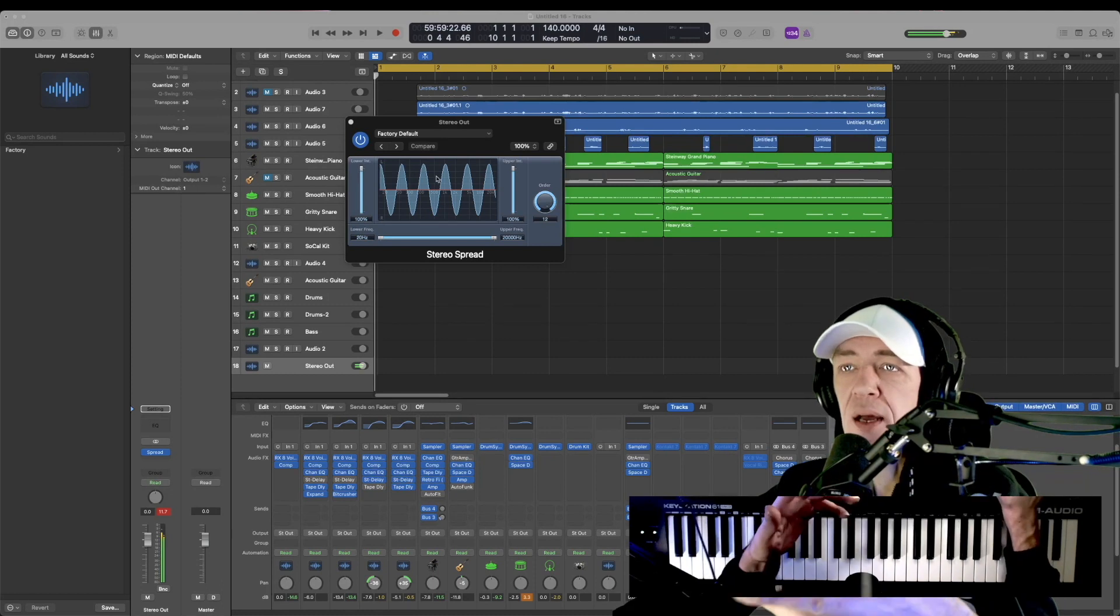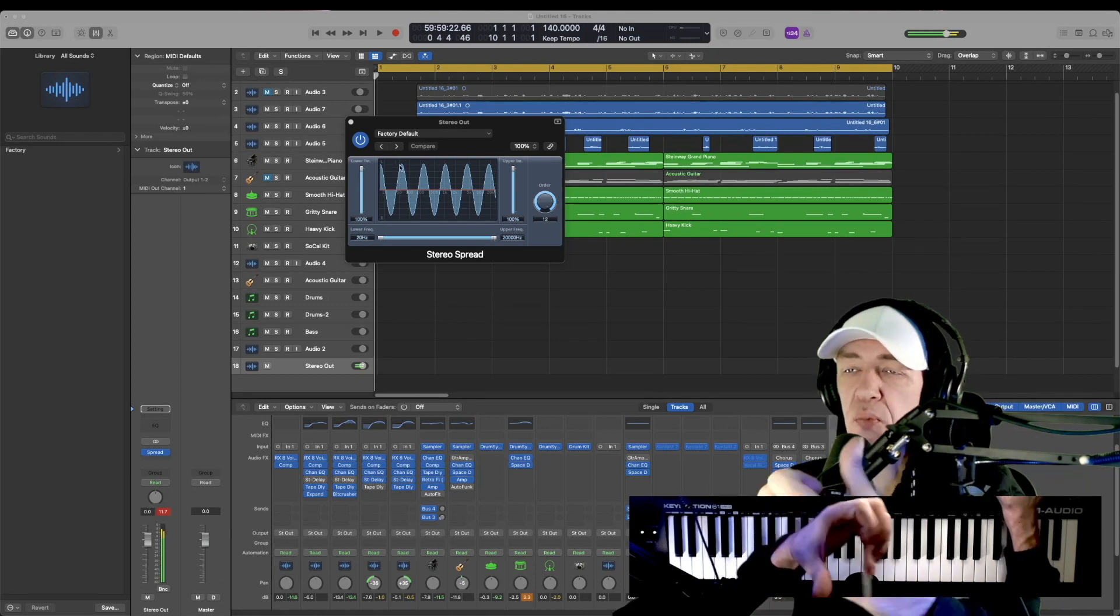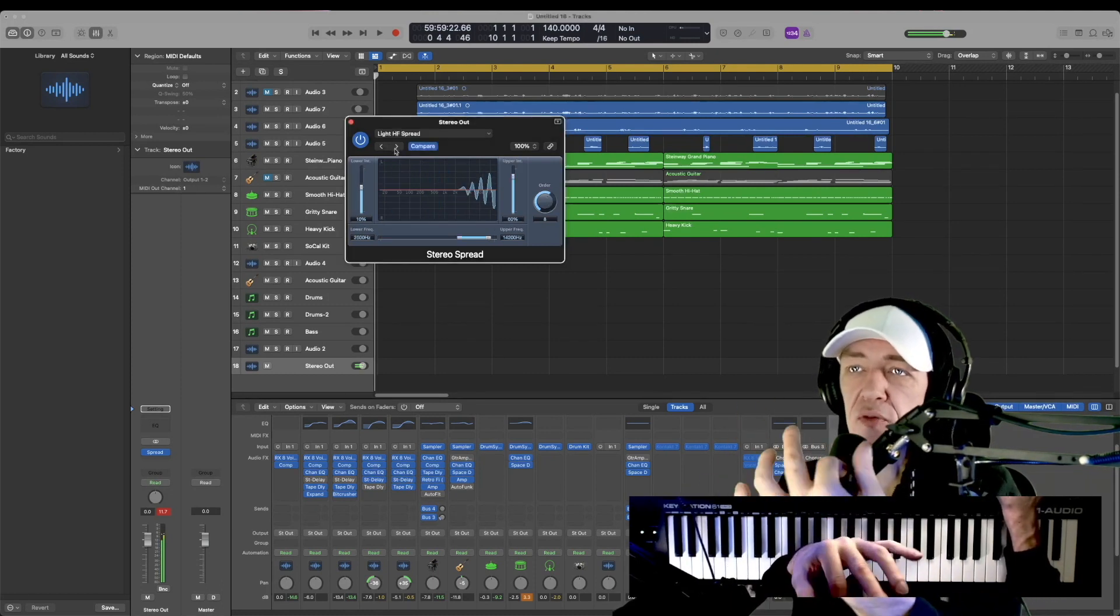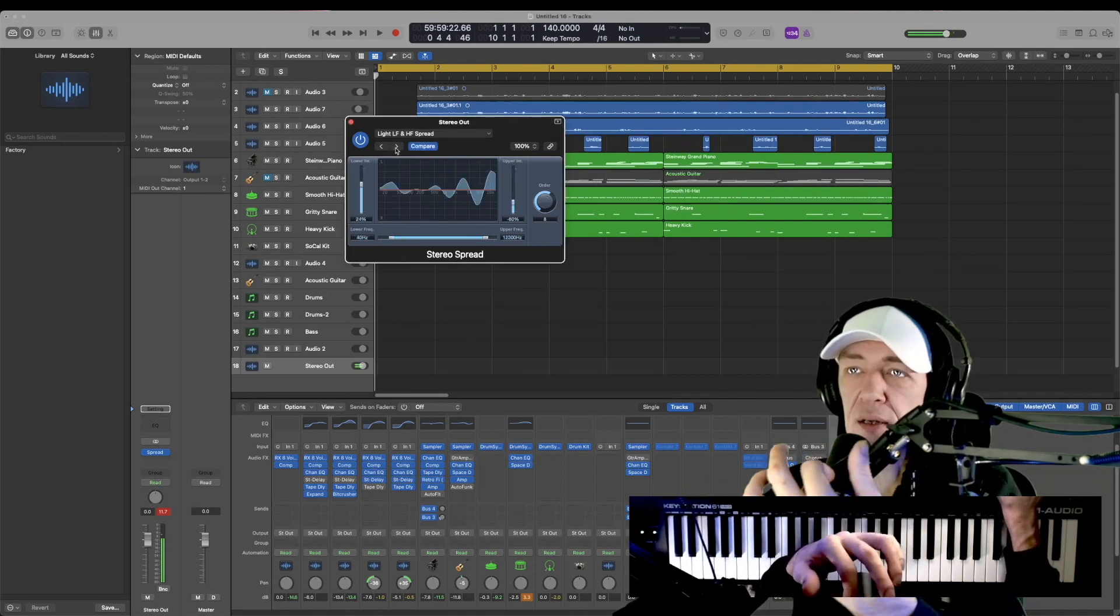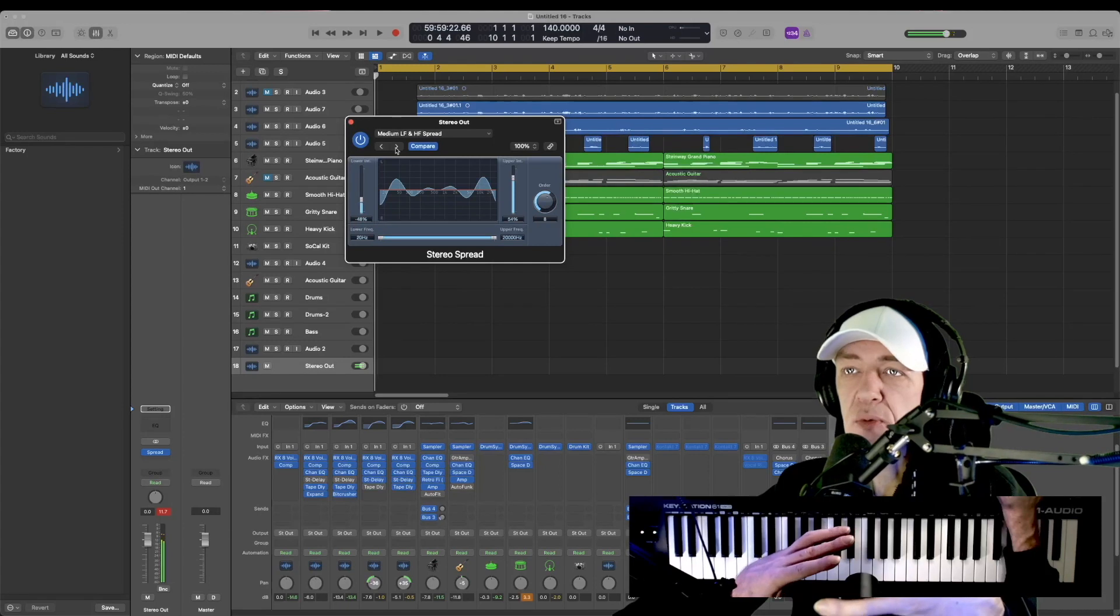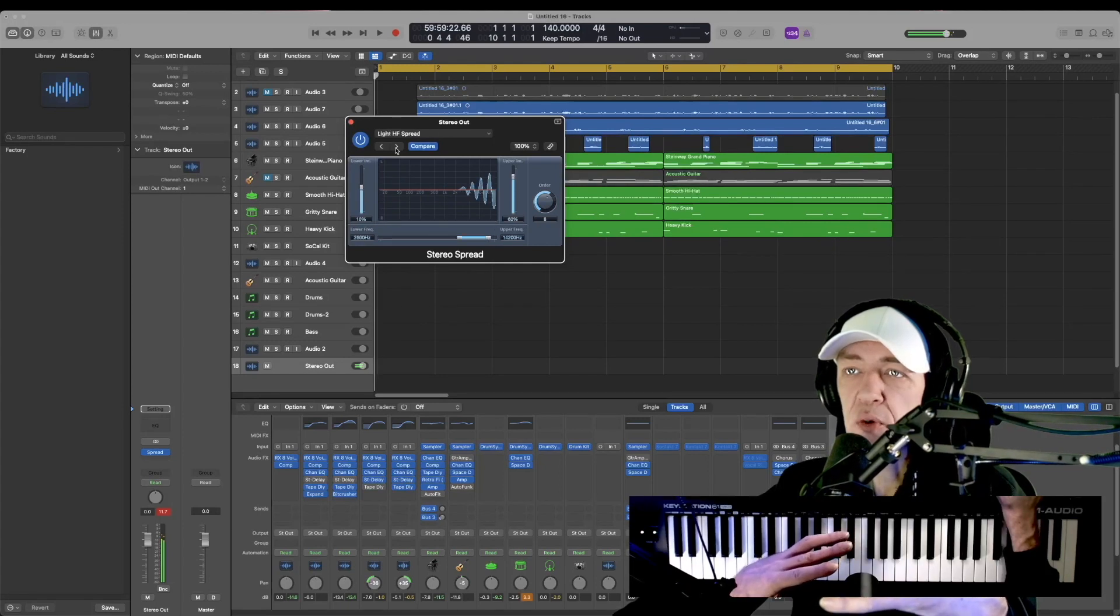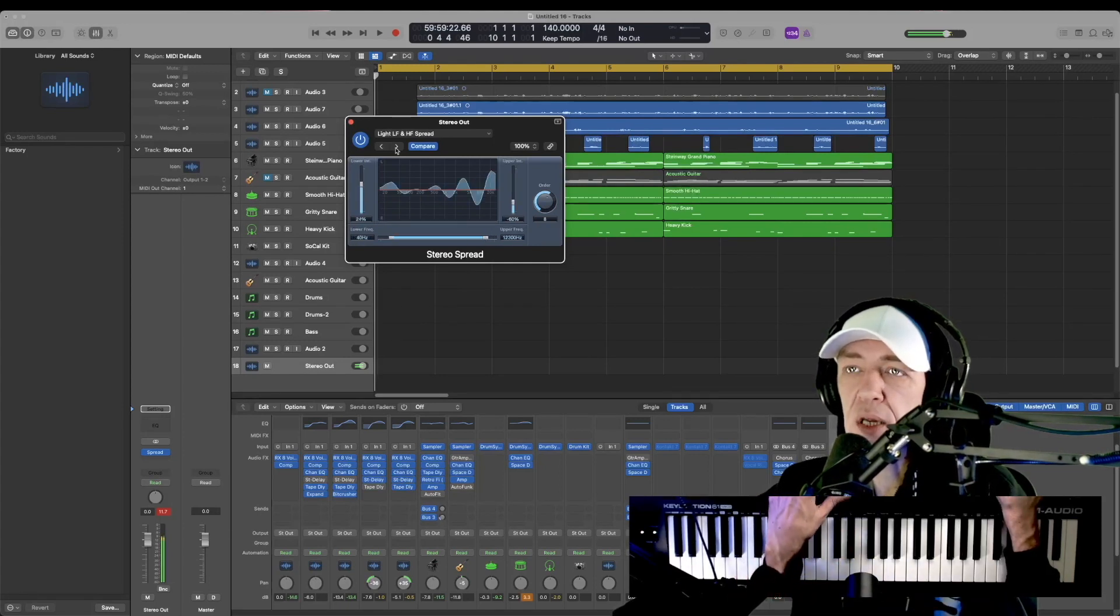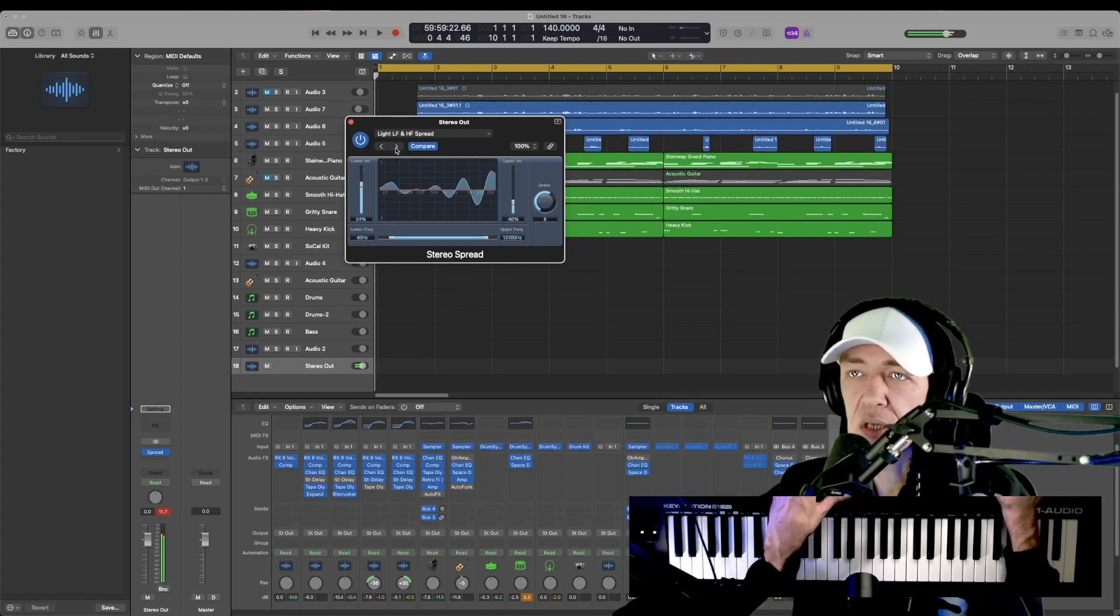You can already tell by my mic how it's spreading certain frequencies left, certain frequencies right. And as I go through these presets, you'll hear a few of the variations. So I'll just play the beat and go through some of these.